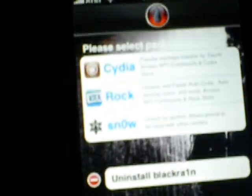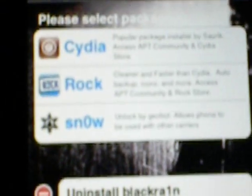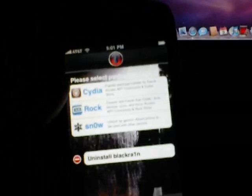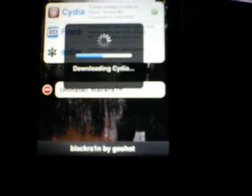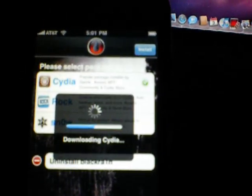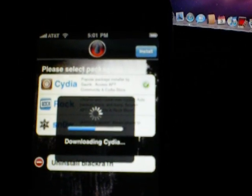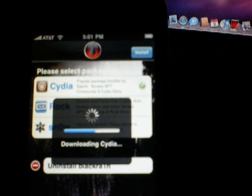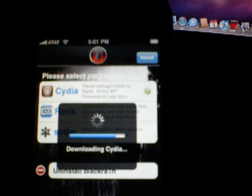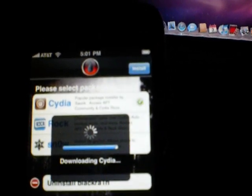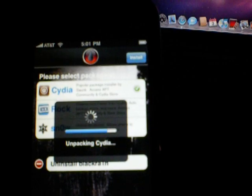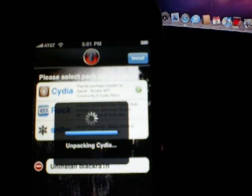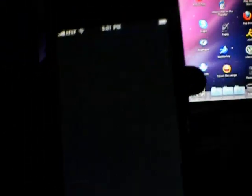And as you see, Cydia, Rock, and Snow. I suggest you installing one at a time, whatever you want. I'm going to install Cydia and Snow together. Cydia first, then Snow. It's really quick to download. Respringing. There we go. There you have Cydia.